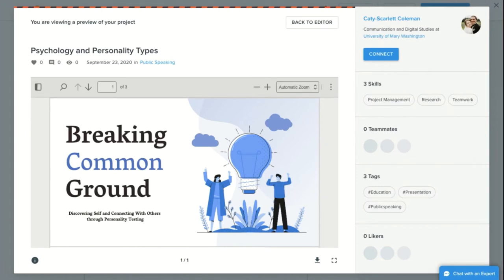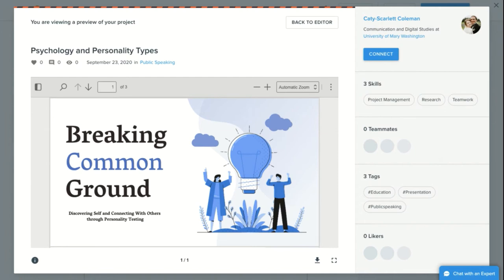Now let's look at a sample project. Each project has a section with previews of the various artifacts attached to the project, and an area below the preview window where you can add a description of the project and reflect on how the project impacts your own work or what you learned by doing this project.